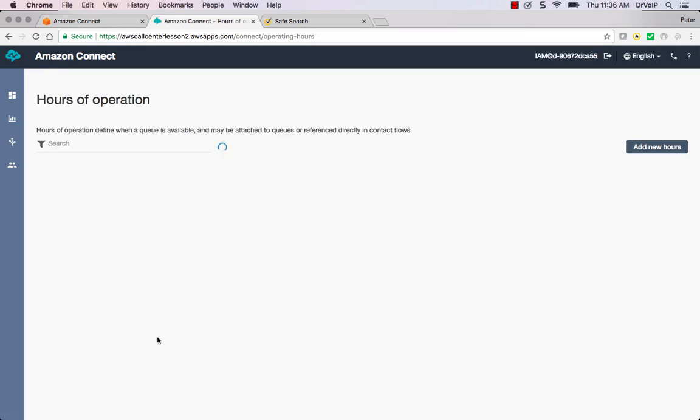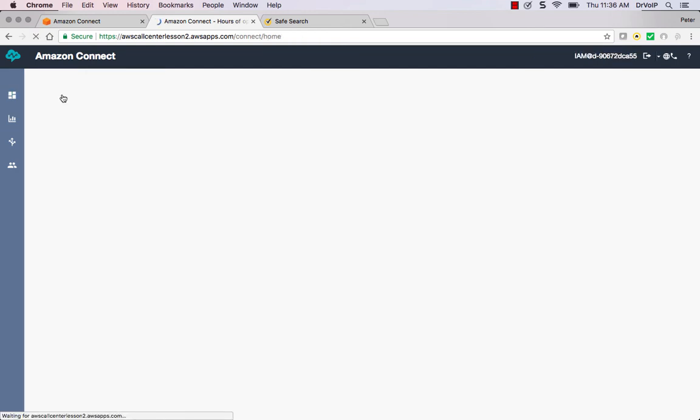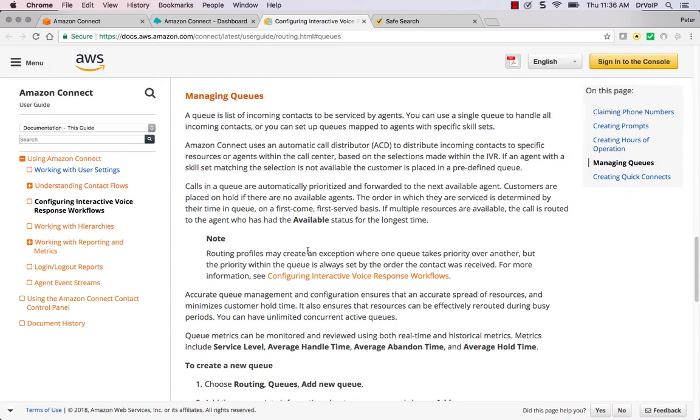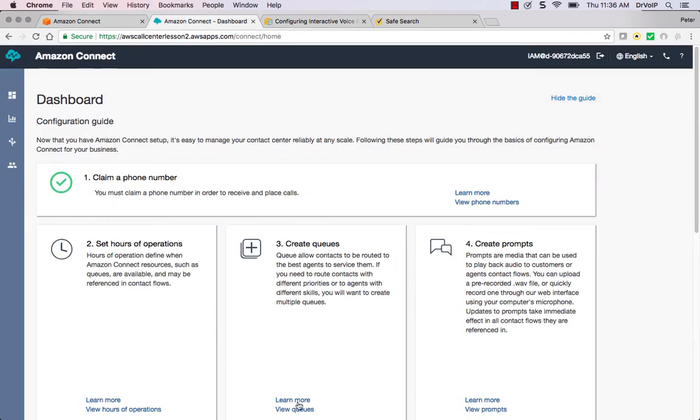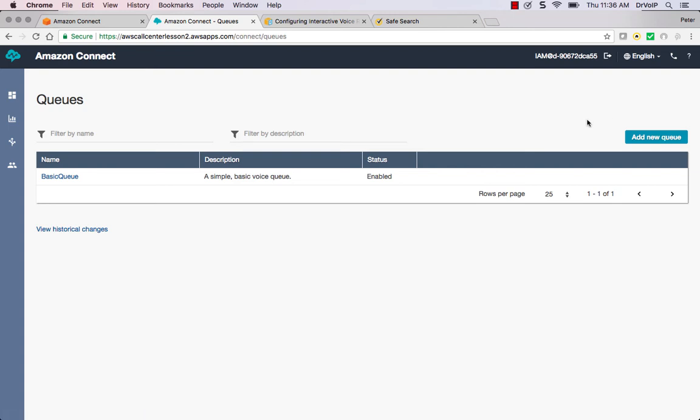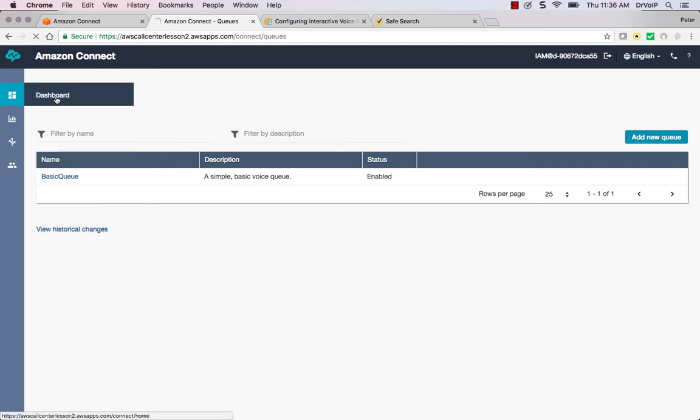The second step that they want you to follow, if we go back to the Dashboard, is to create queues. So you can click on Learn More About Queues, but we're going to go ahead and create these queues. So there is a default called Basic Queue. Let's go ahead... we can just leave that. Again, I think for purposes of demonstration I just want to show you how fast we can get this going, so I'm just going to leave the Basic Queue. We'll come back later and add additional queues. Going back to the Dashboard.